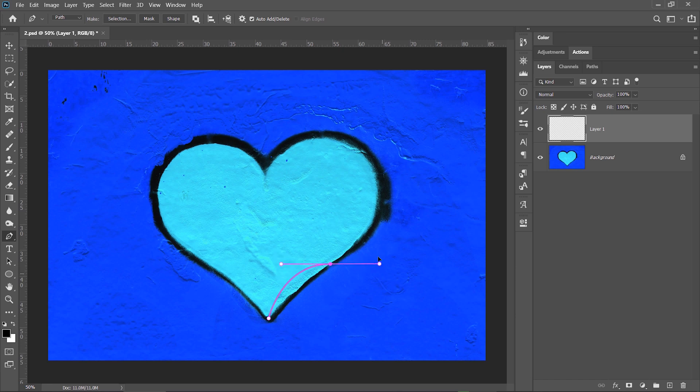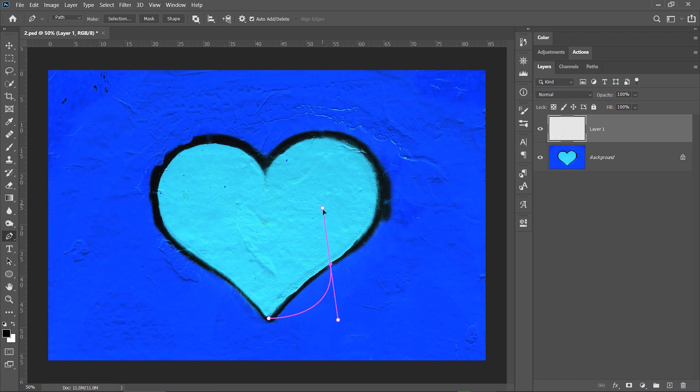Hold the mouse and drag it to create a curved path. These are called direction points and they help you understand how the path will be affected in your next step.